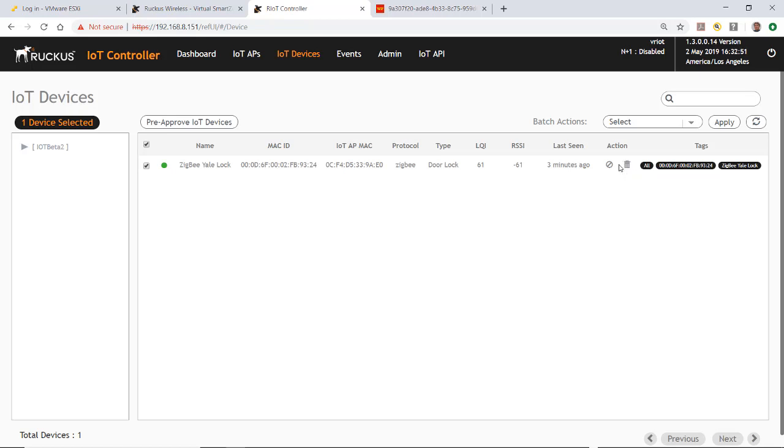As you can see in this case, it's easy to discover, configure, and operate an IoT Zigbee Yale lock using the Ruckus IoT controller.